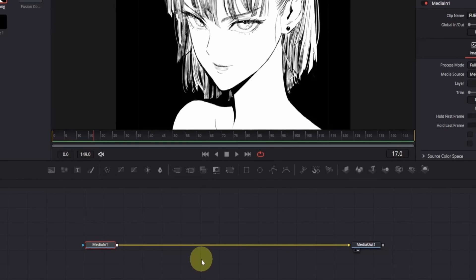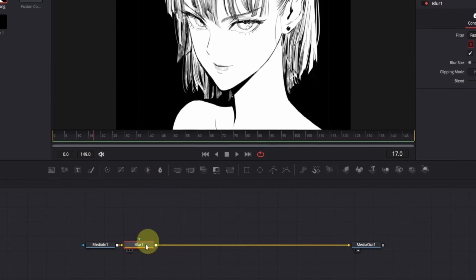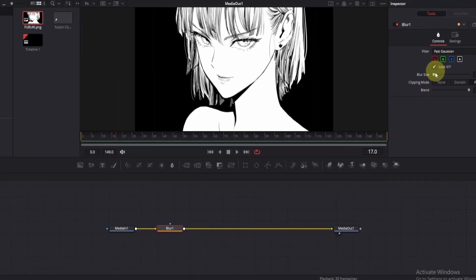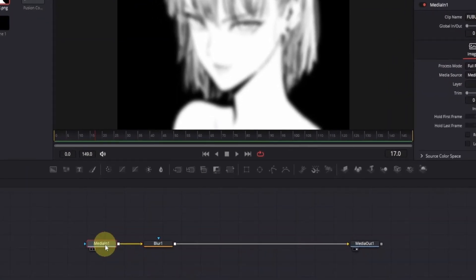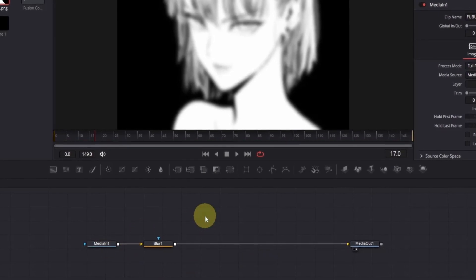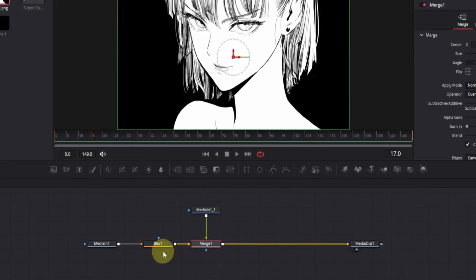We'll blur out our current node to avoid confusion later. Click on the media in node and add a blur effect. Initially you won't see any changes, so navigate to the inspector window and increase the blur size slightly. This helps to make our work easier. Click on the media in node again and press Ctrl+C to copy it. Move your cursor around, click once to deselect, and then press Ctrl+V to paste. Connect the output of this new node to the output of the blur node, which will automatically create a merge node.